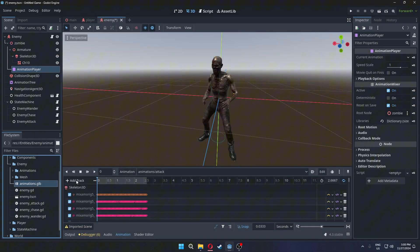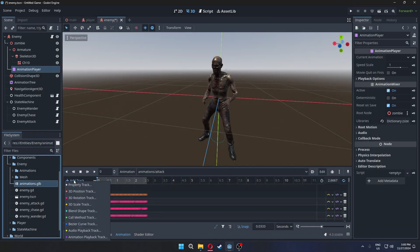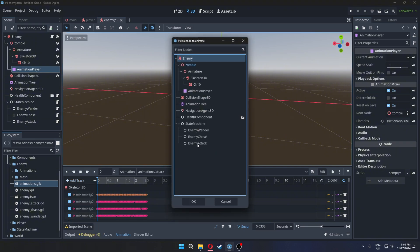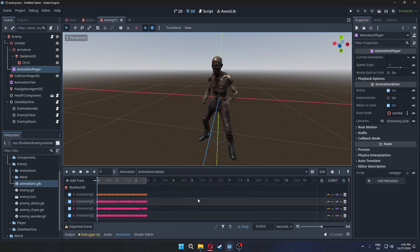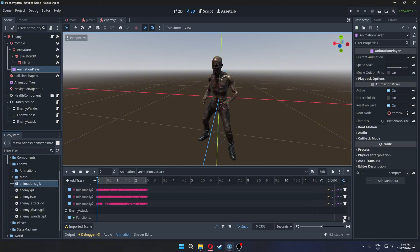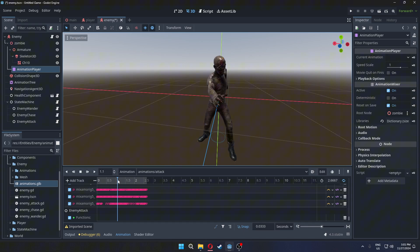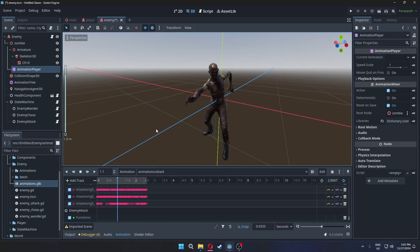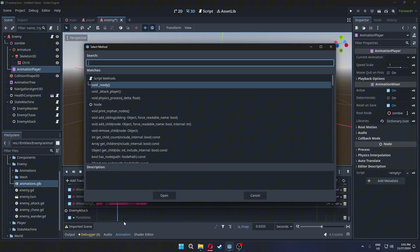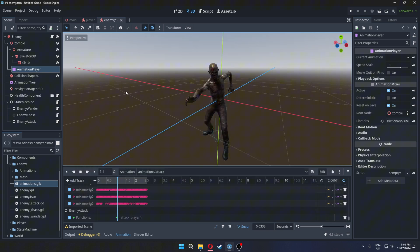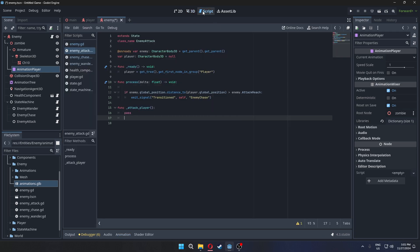Once that's done, you can modify the animation. Add a new call method track. In this track, select the enemy's attack state. Then, find the frame in the attack animation where it looks like the enemy is hitting the player. Add a keyframe at that point and assign the function you just created. In that function, damage the player.